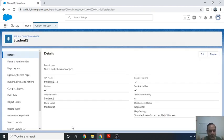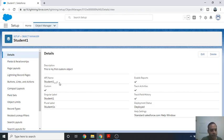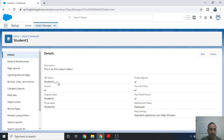Congratulations! The custom object has been created in Salesforce. You will see our Student1 custom object, but notice it shows 'Student1__c'. The '__c' suffix represents that this is a custom object type, meaning the user has full control — you can insert, update, delete, and modify it. Thank you for watching this video.